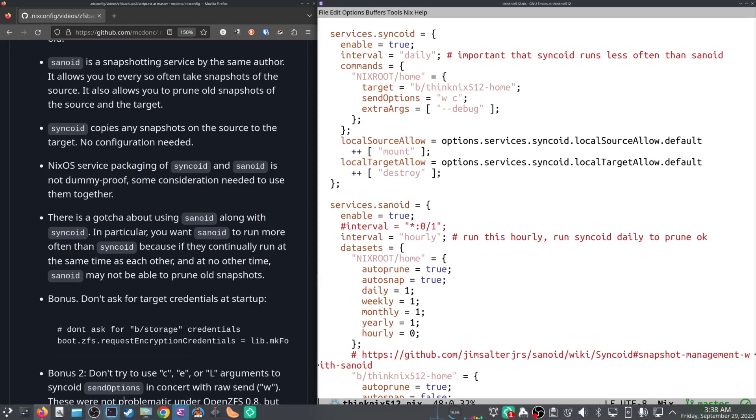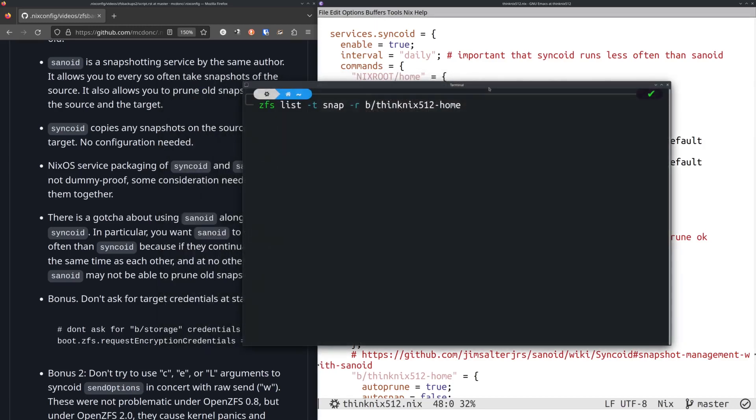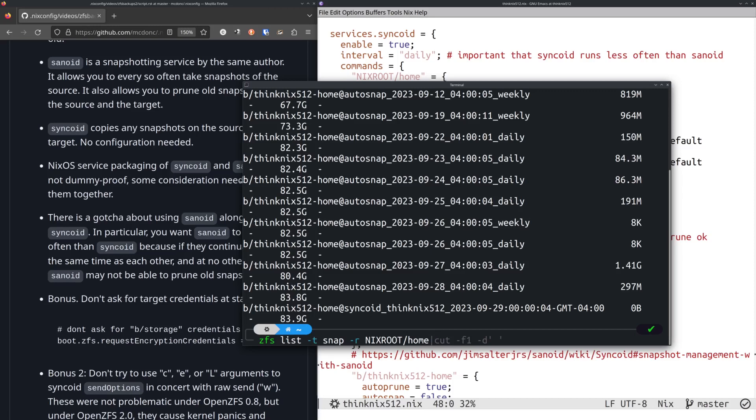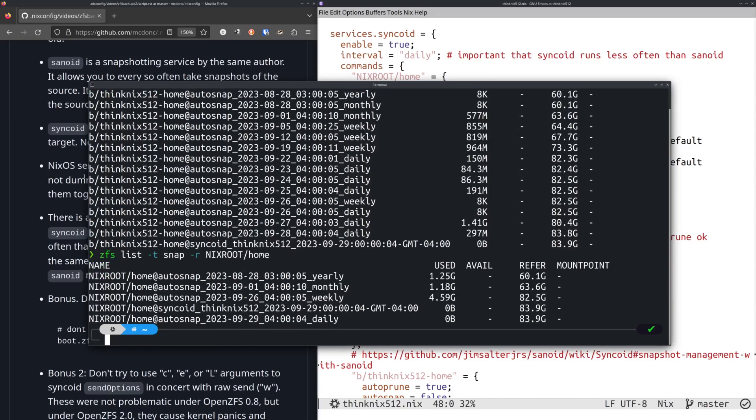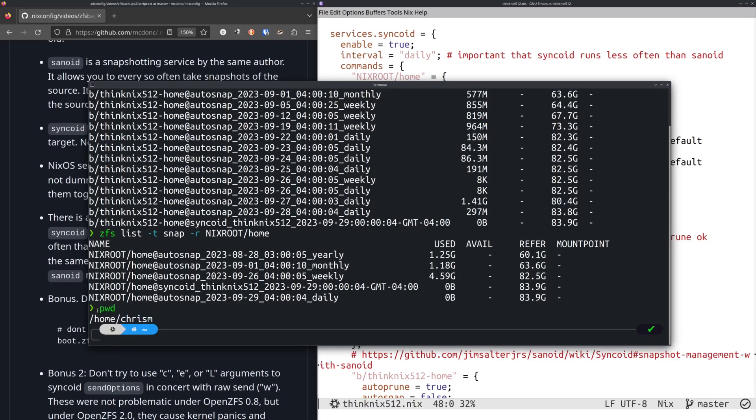And we can take a look at what that means by ZFS list. Yeah, this here. So, it's been running for a while now. And, oh, that's actually the wrong data set. Sorry. What I want is dash R Nix root home. I'll make this window a little bit bigger so it doesn't wrap. So, on my, this is my home directory. This is where this lives, home Chris M. Well, home anyway, not just home Chris M.